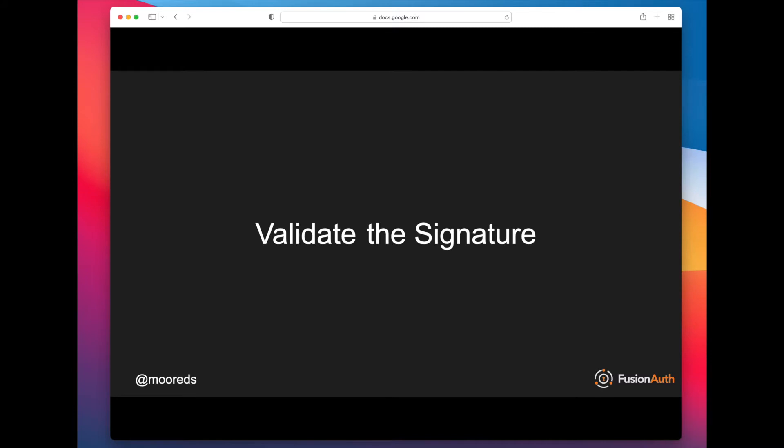Well, the first thing you need to do is validate the signature. And so that would involve looking at the header of the JWT, seeing what algorithm it was signed with, looking at the key identifier, and then finding that key and validating that the contents of the JWT were unchanged, were not tampered with.